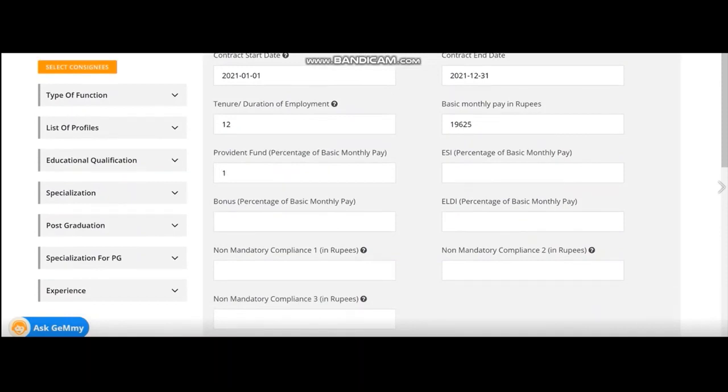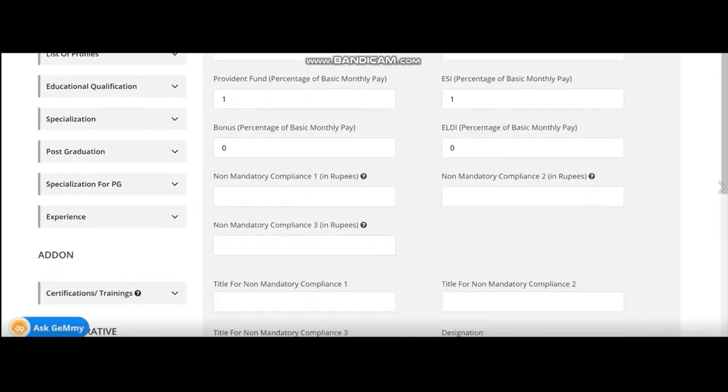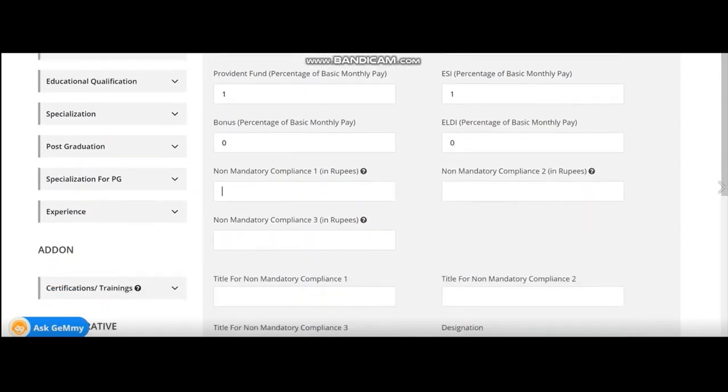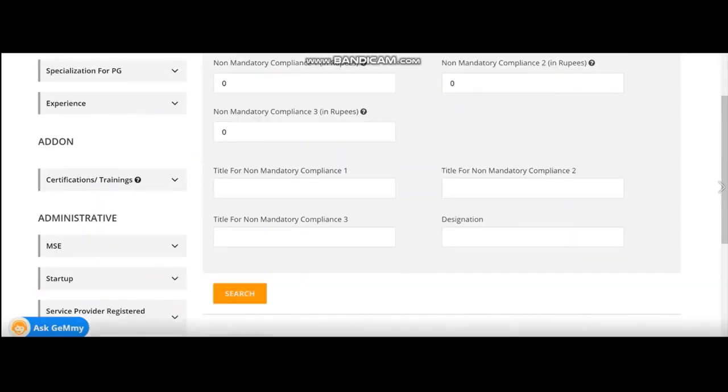Then, of course, provident fund will be 1%, ESI will be 1%. If you don't want to pay the bonus, you say 0. And other charges also like yield day also 0. There are three non-mandatory compliances written here. If you don't have any non-mandatory compliance, put 0 in all those boxes.